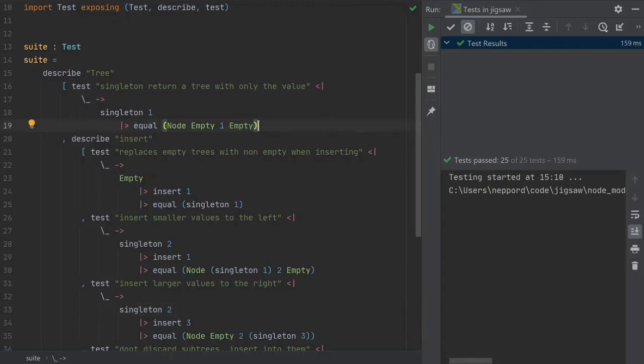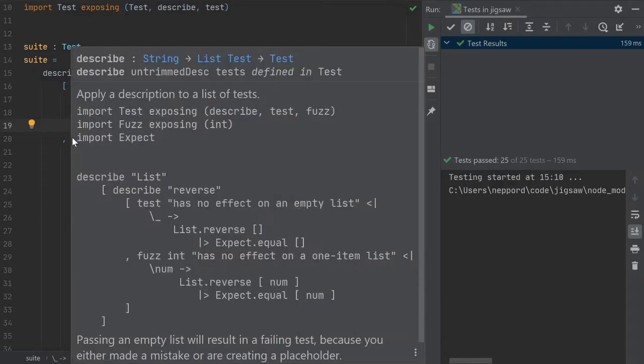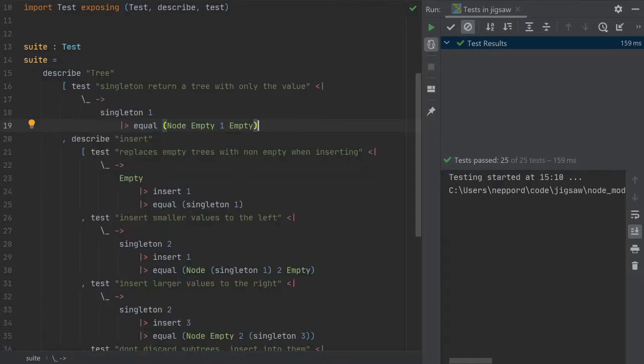So let's get starting again. We left off after some refactoring and creating the Singleton function. And we did this because the tests didn't look as nice and crisp as we wanted. There was a lot of empty here and empty there.